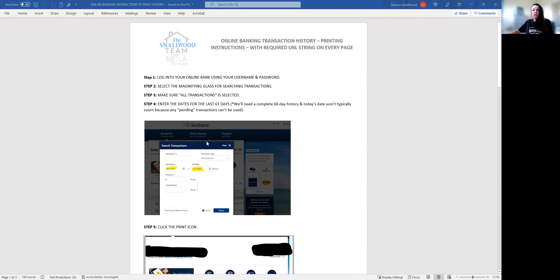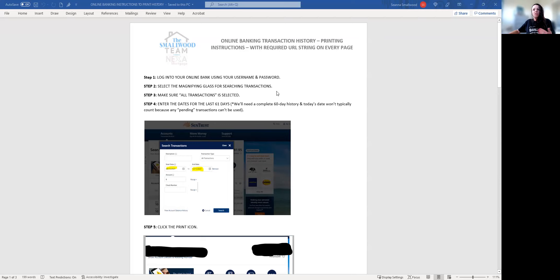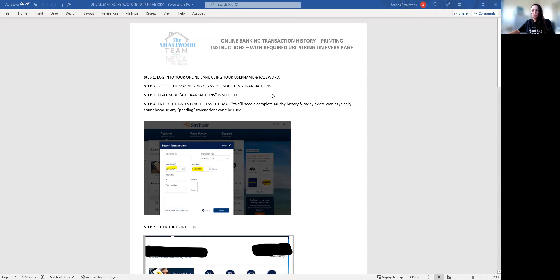The first thing you're going to do is log into your bank account as you normally would using your username and password. Then select the magnifying glass on the screen or whatever icon is available for you to search.